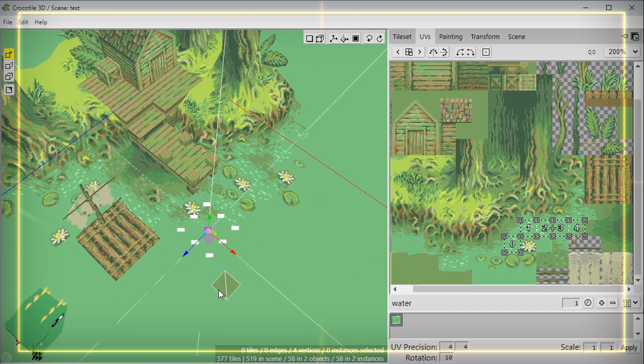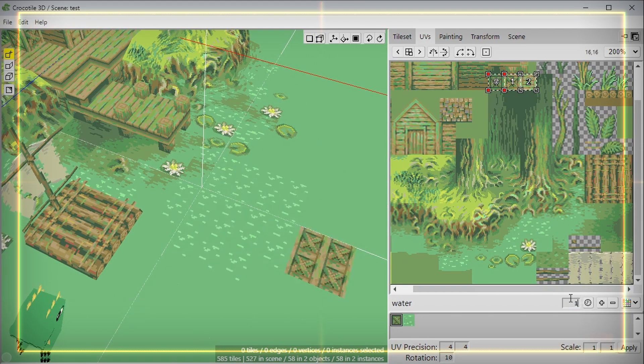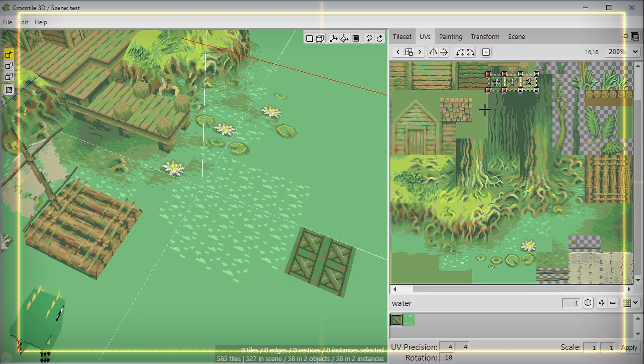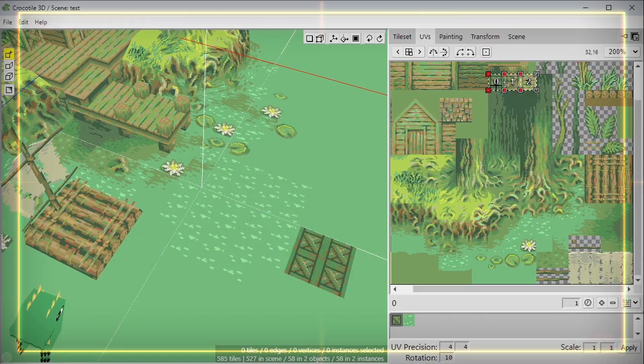Then select that animation and draw the tile into the scene as you would normally do. When placing animated tiles into the 3D scene, you can specify which frame the animation begins on or the exact time in seconds as well.